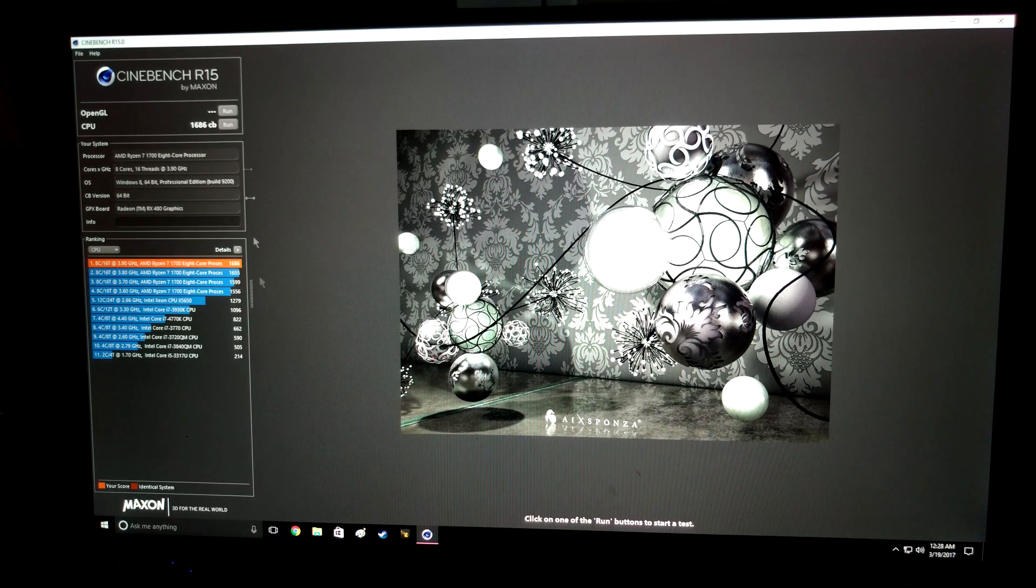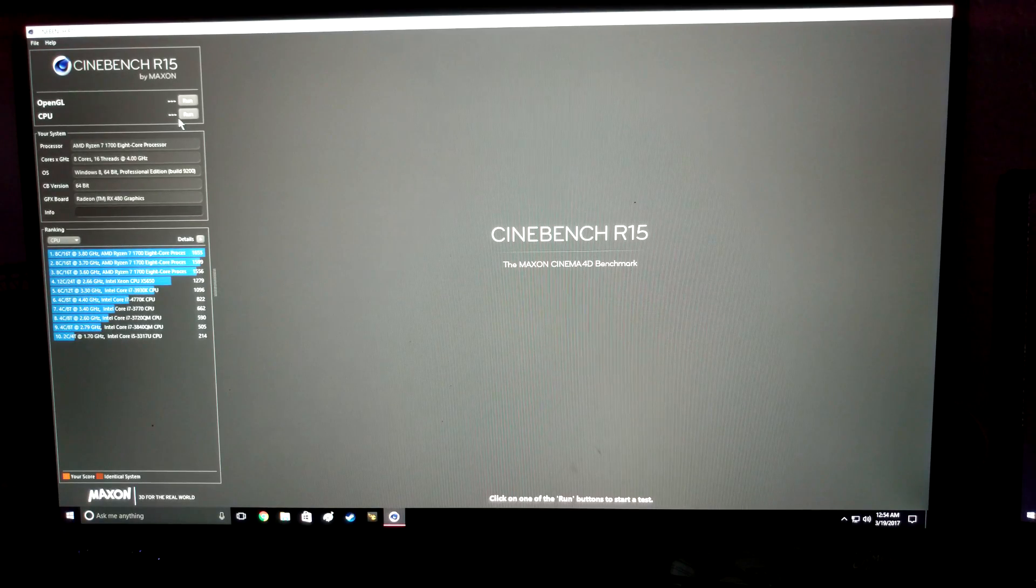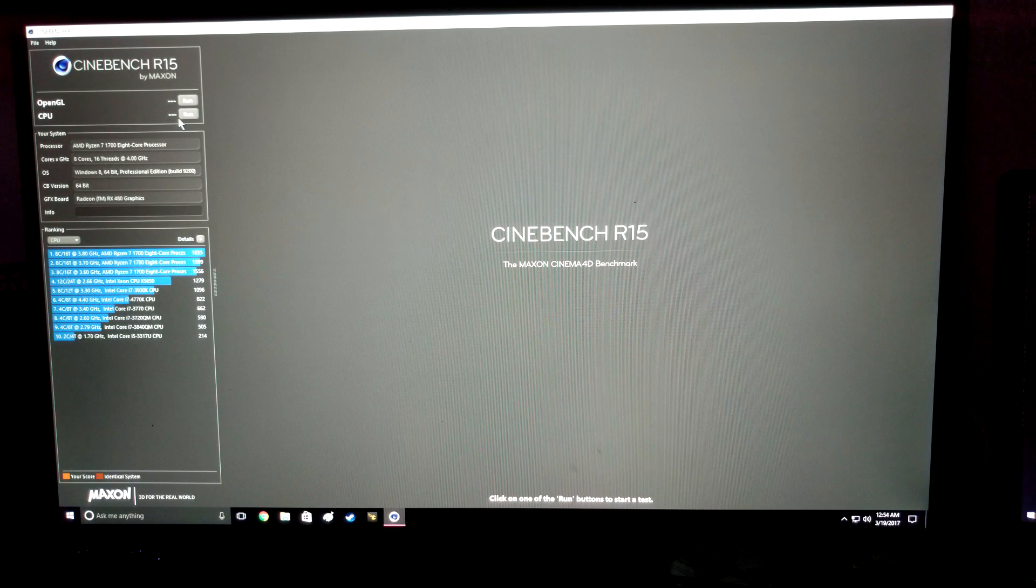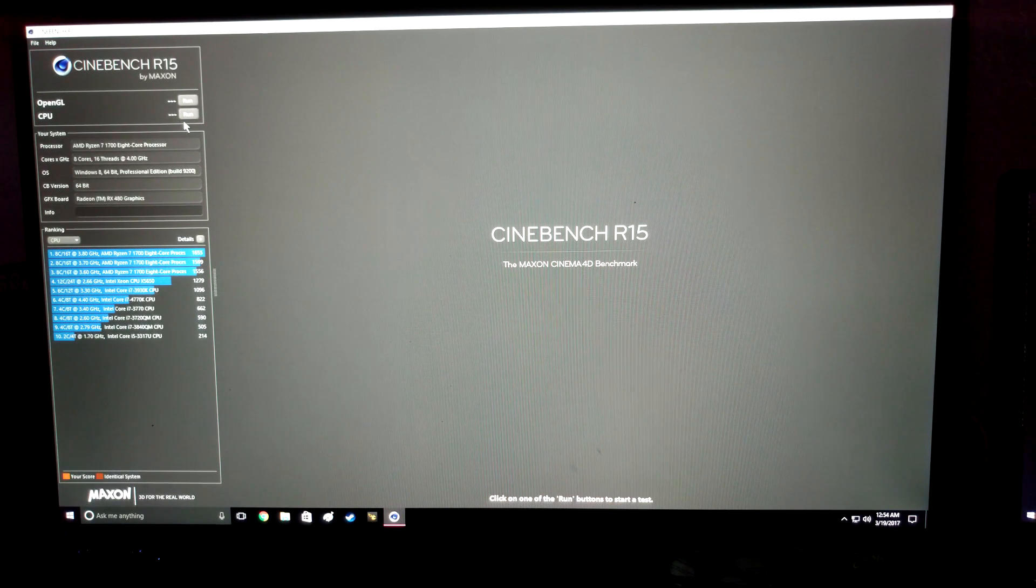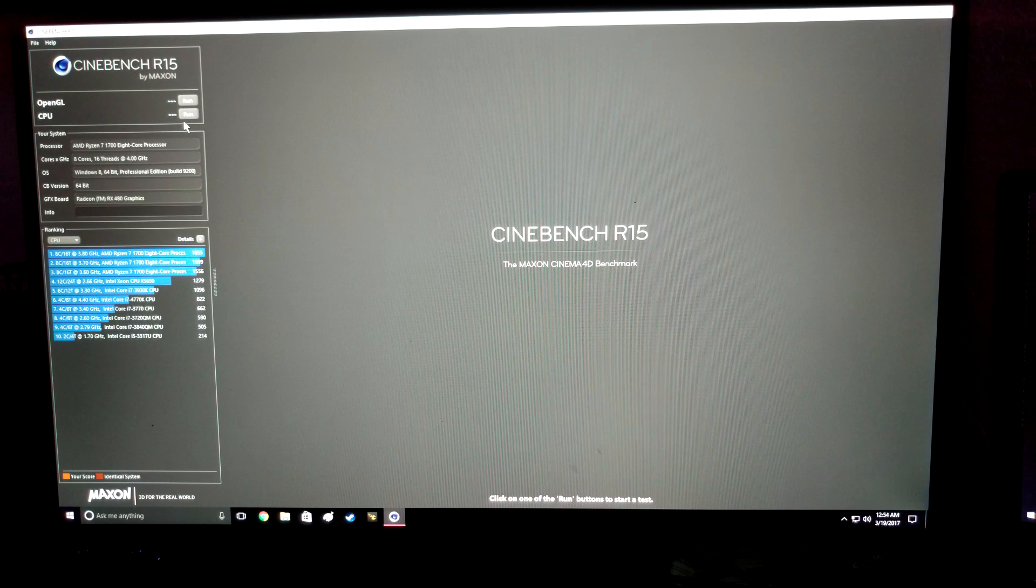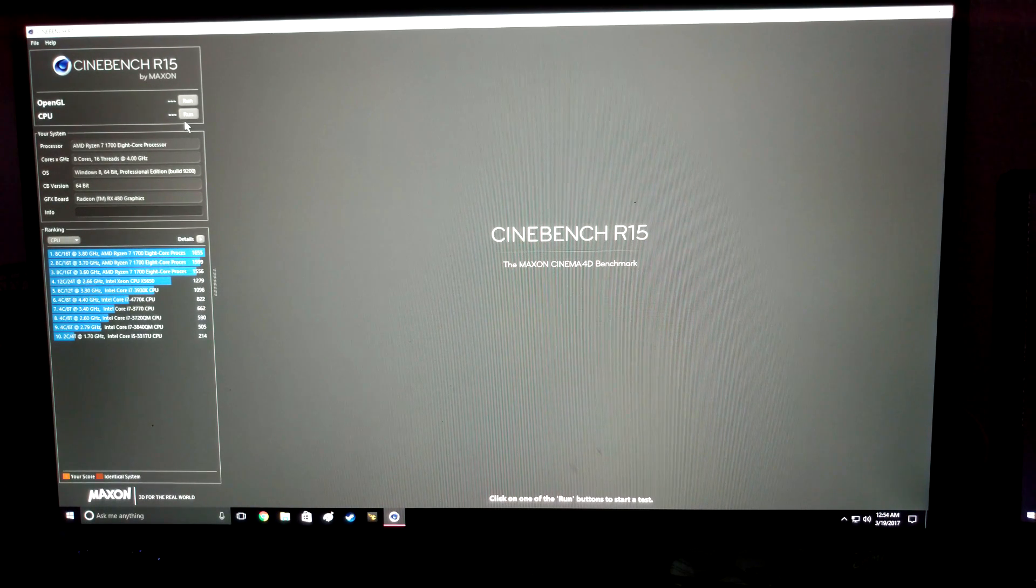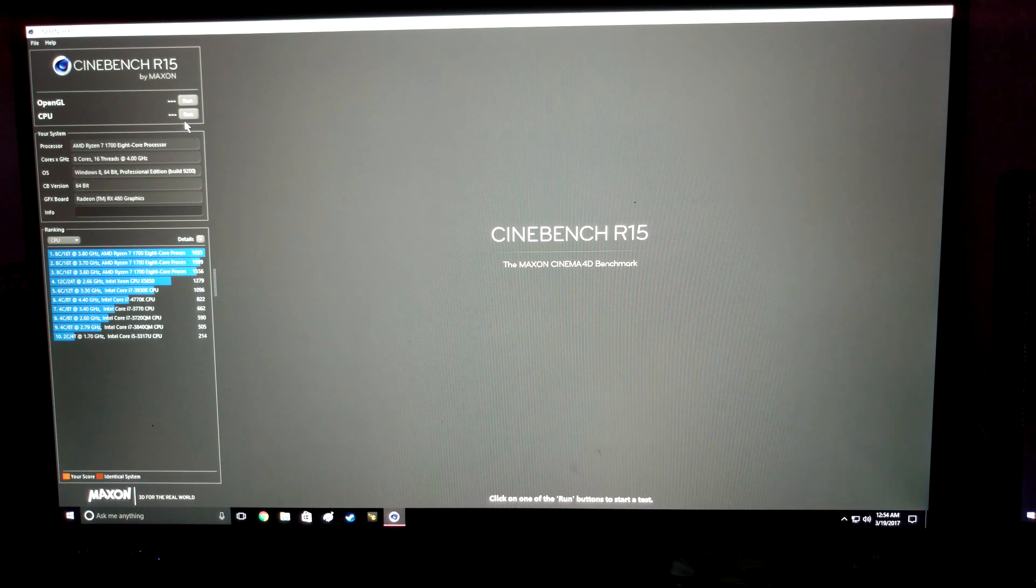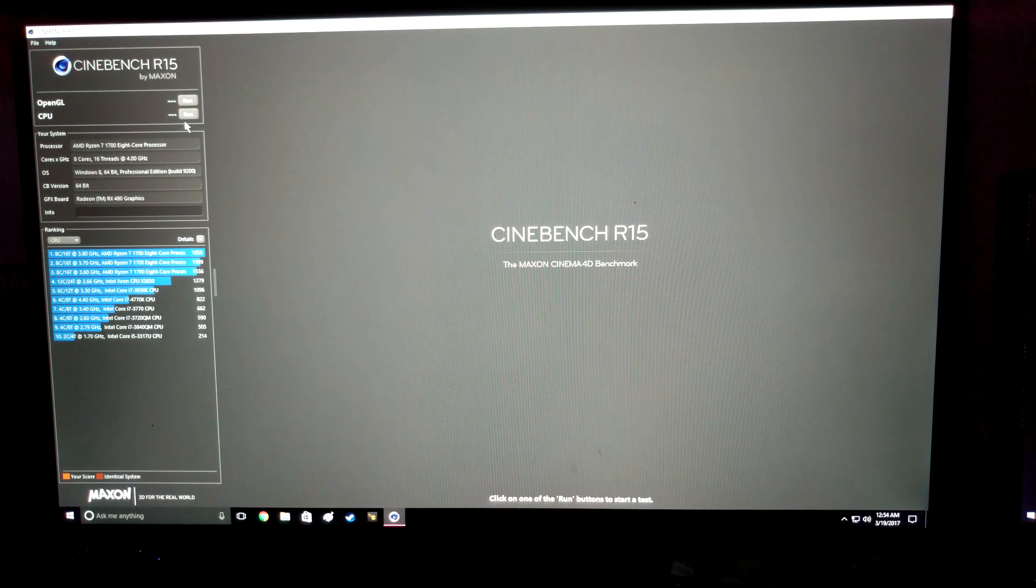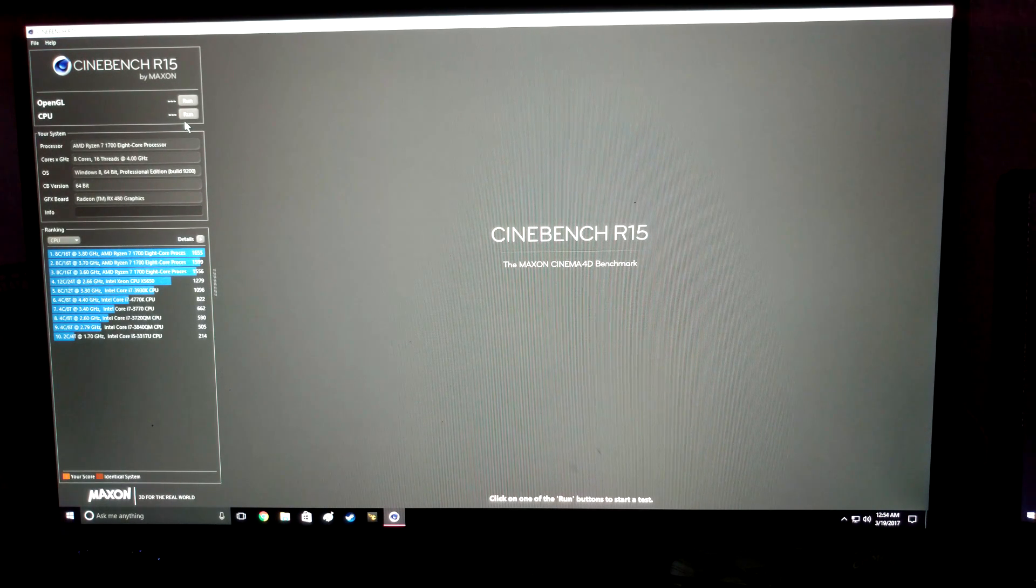There we have a 1686. Let's see if we can squeeze some more out of it. Don't try this at home, I'm not going to show you guys the voltage that I'm having to run to get this thing at 4 gigahertz. I'm going to go ahead and run a Cinebench score and just want to tell my CPU that I'm sorry for doing this to it.